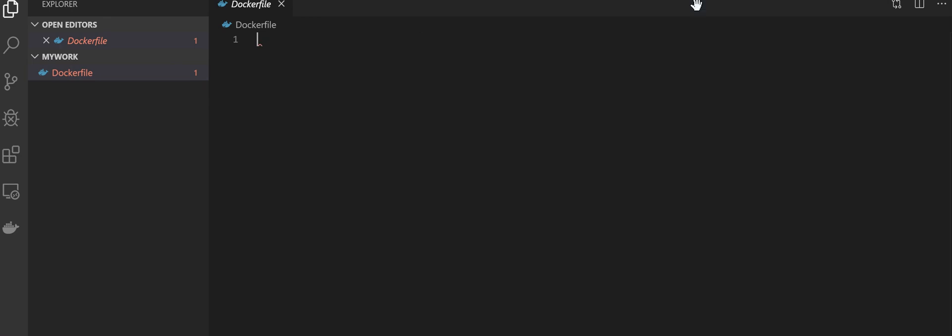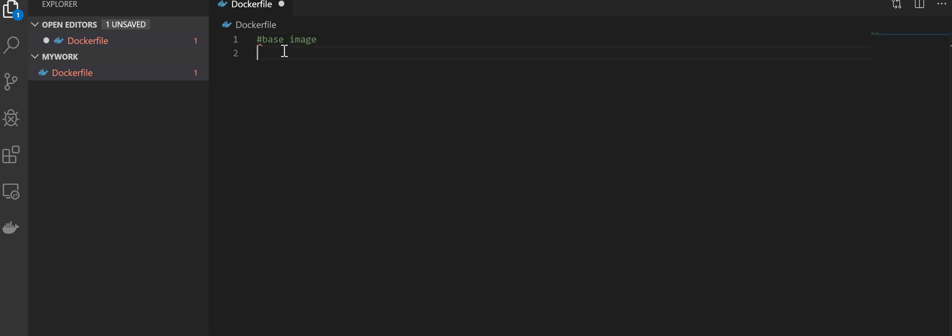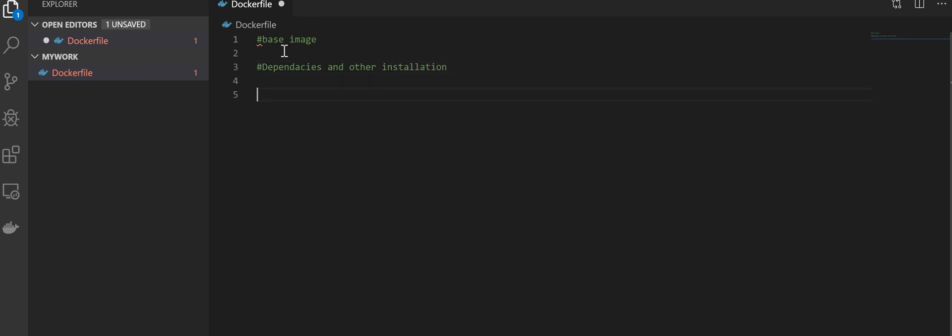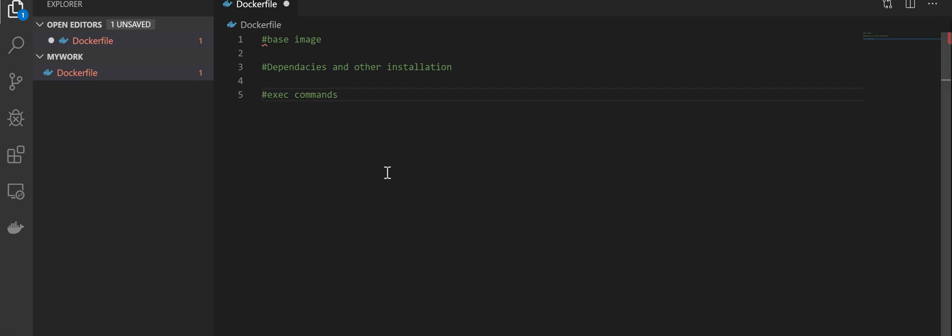In the Dockerfile, you will need to have three groups of parameters. The first part is the base image. Then you will have the dependencies and other installations. The last part will be the execution commands.